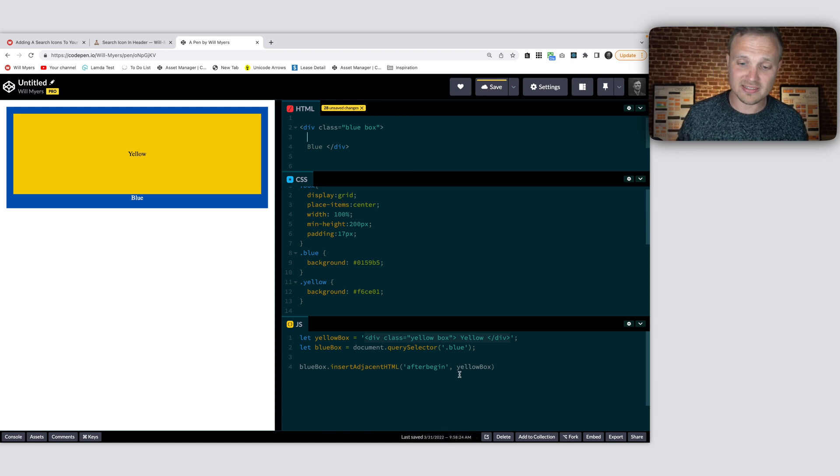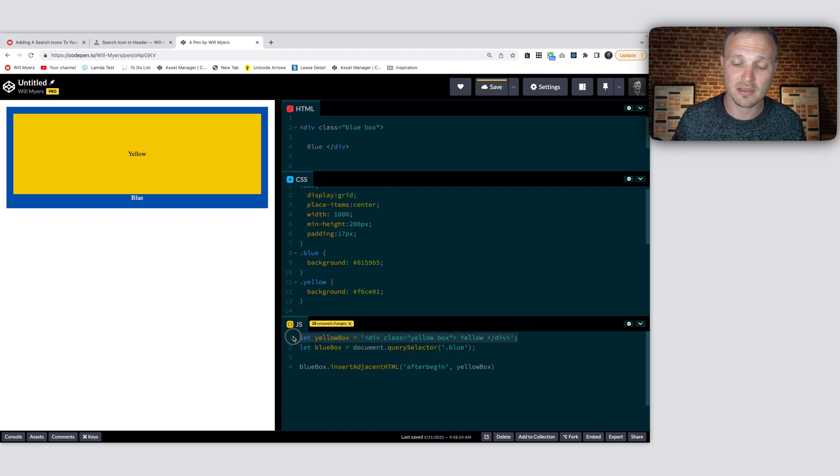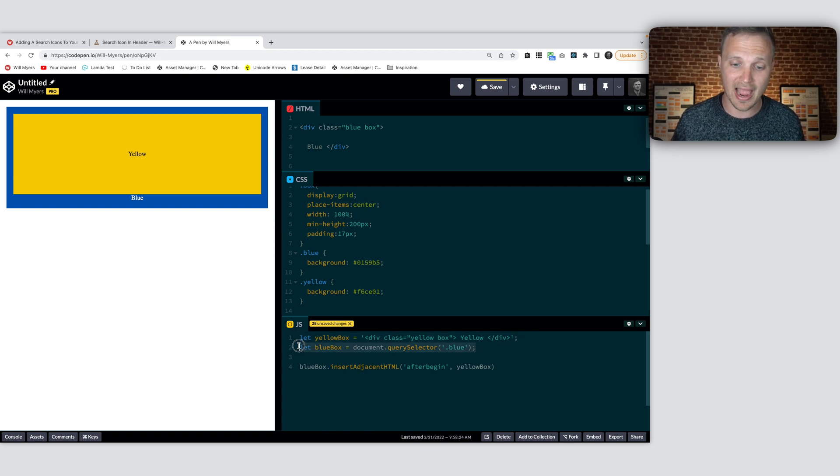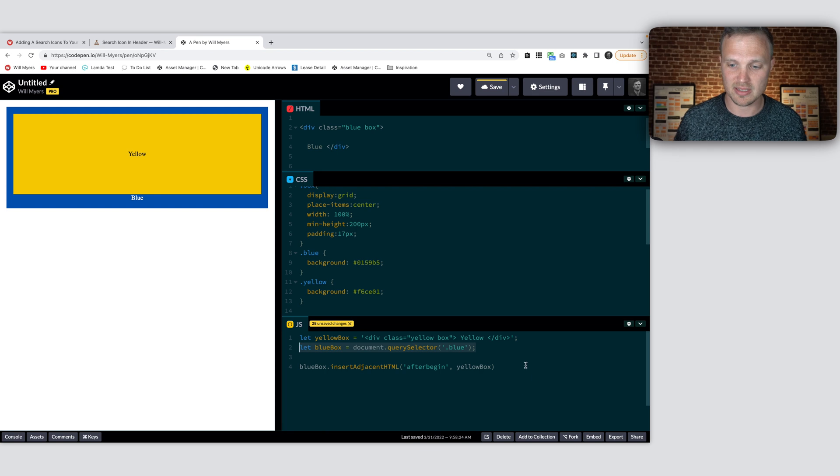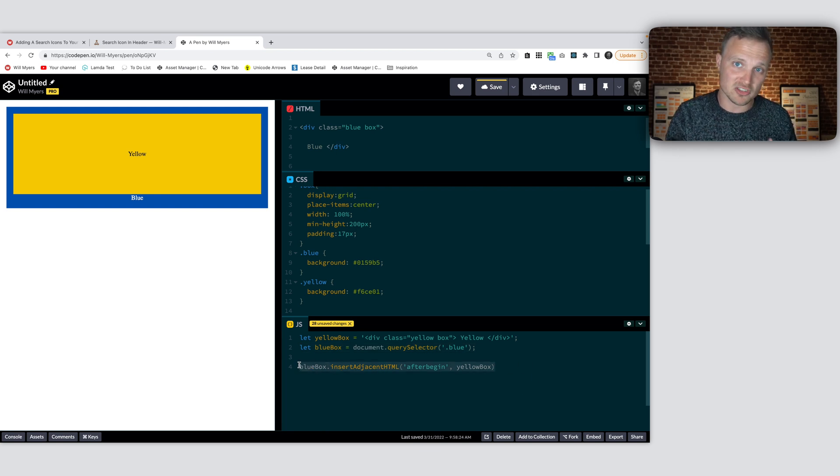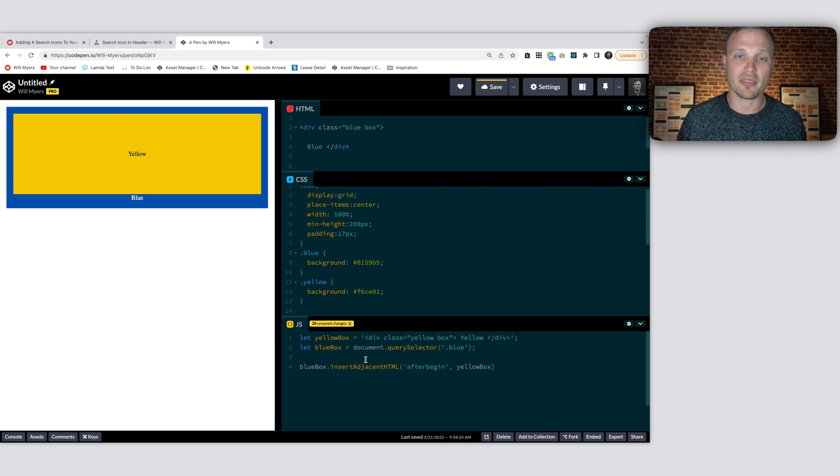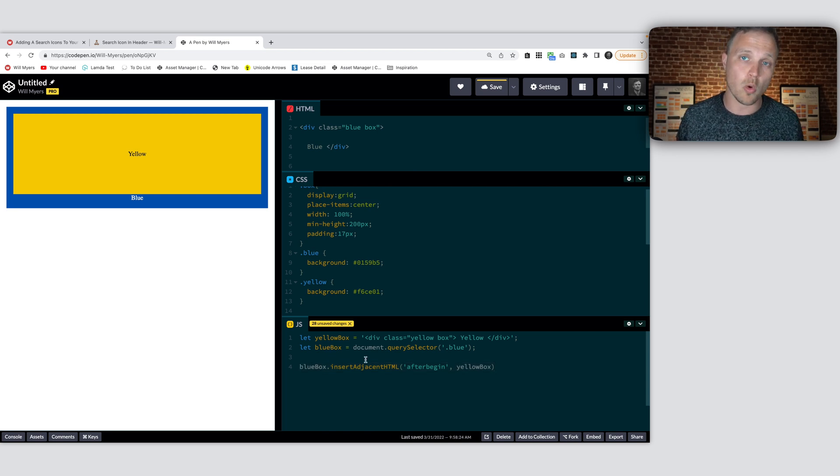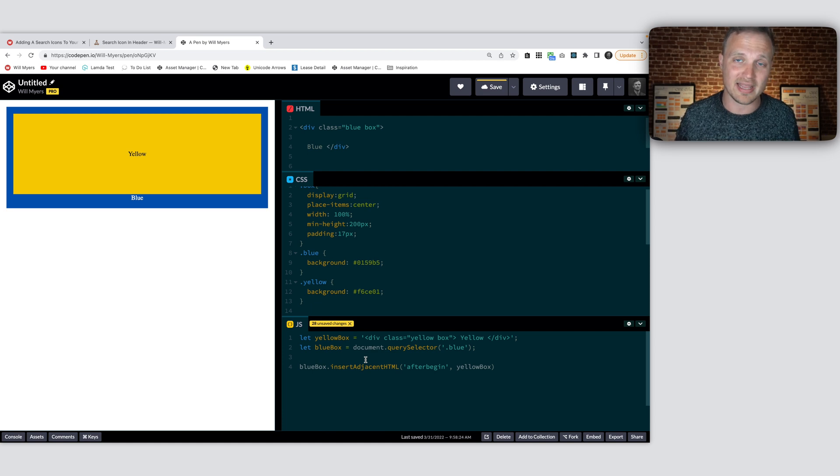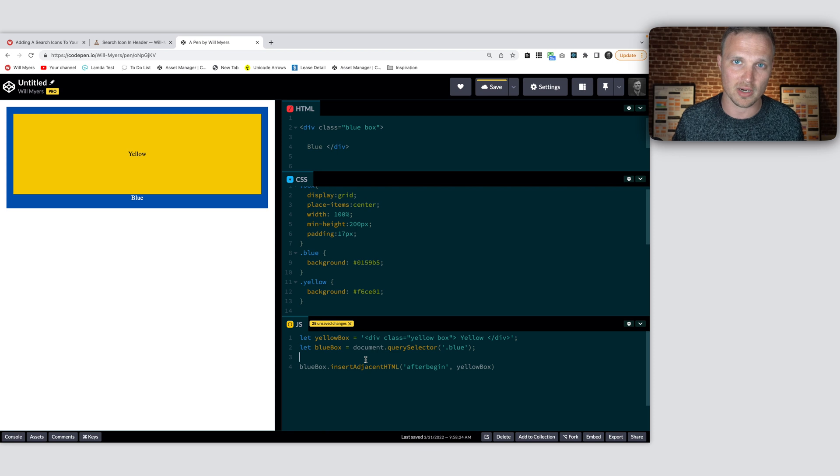So this is sort of the general structure we're going to do. We're going to, we need to create an element. Then we need to target our reference element. And then we need to insert in the created element with reference to our reference element. Somewhere around our reference element. So that is what the code where I'm about to walk through, that code we pasted in, that's what that code is doing. Now let's look at that code to sort of understand how that works.